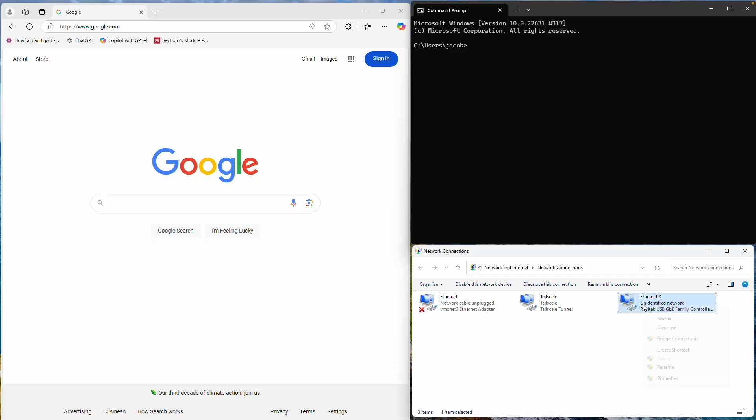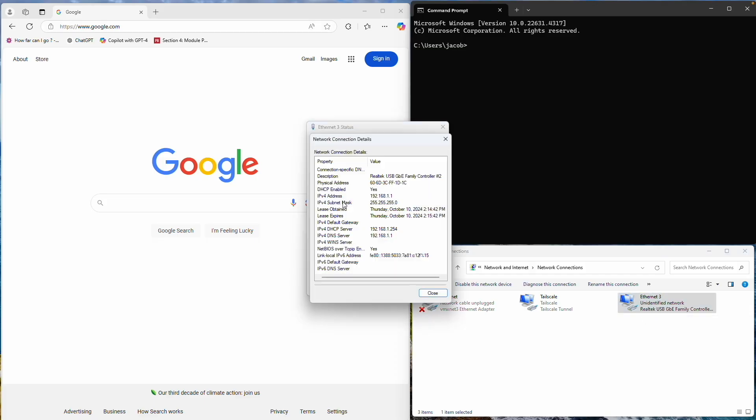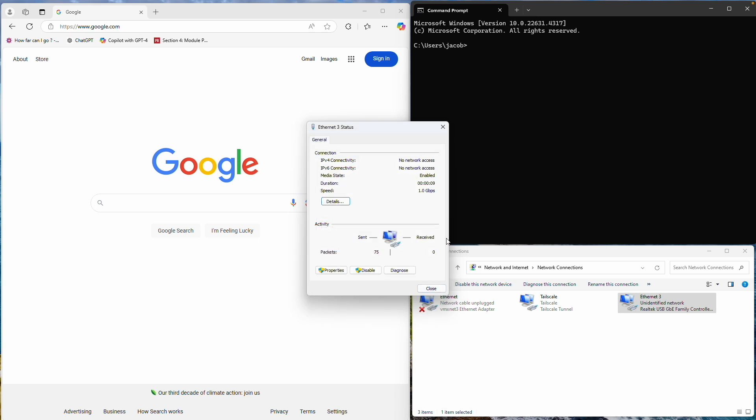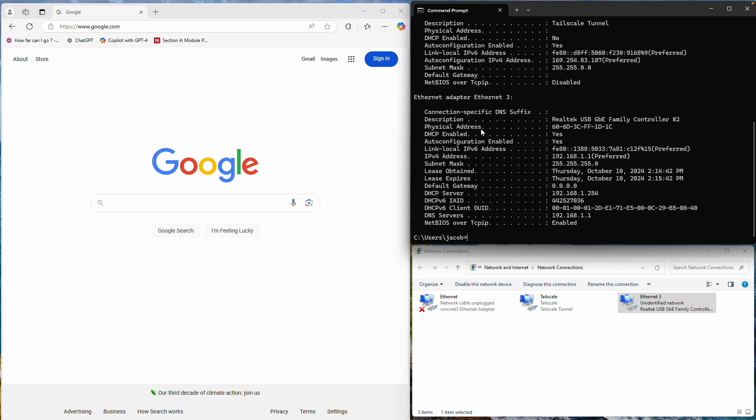Let's check if we've received an IP address from the switch. You can verify this in your network settings, or by using command prompt and running ipconfig slash all. Look for the DHCP server's IP address. This is the IP address of the switch.